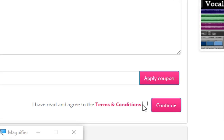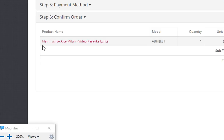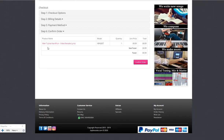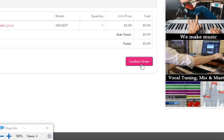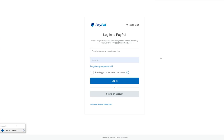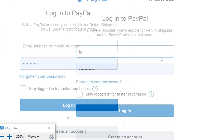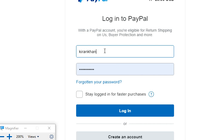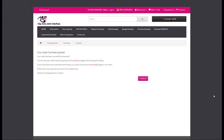Check the box next to terms and conditions — you can go through the terms and condition details. Click the continue button. On the next page you will again see the product details — click the confirm button to confirm your order and proceed to the payment page. This will take you to the PayPal login page — enter your login details and make the payment.